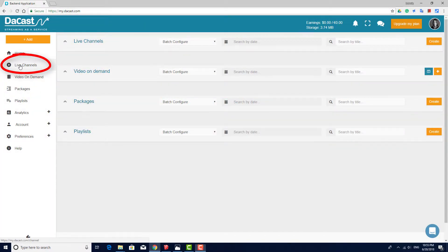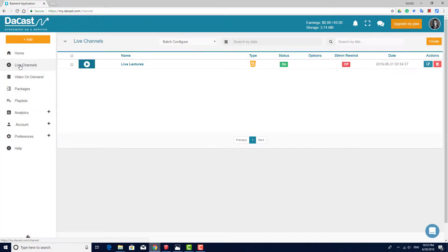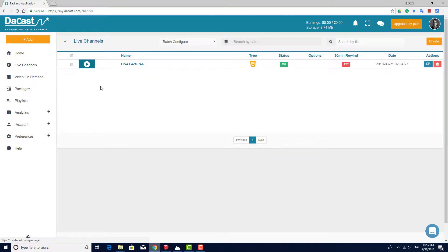First, go to your Live Channels section. If you have a live channel that you wish to use, click its name to access it.